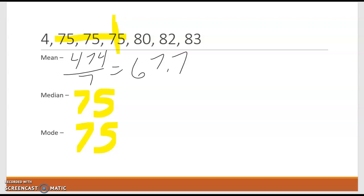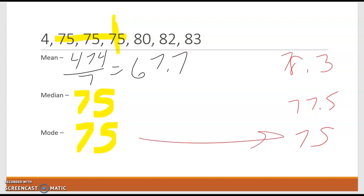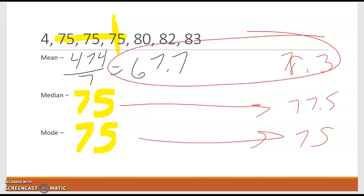Compare that with the last ones: 78.3, 77.5, and 75. So again, you can see the mode and the median, not much change. It's the mean that takes the biggest hit.